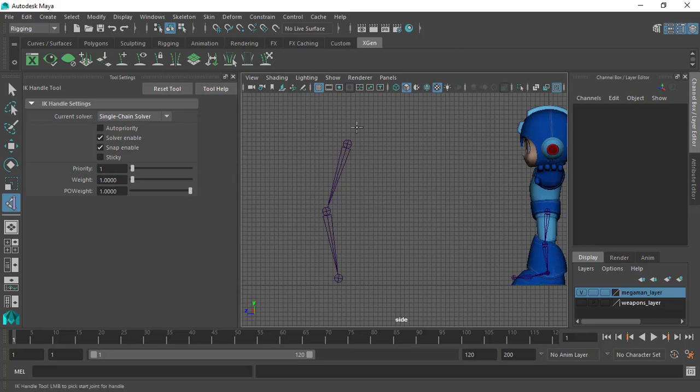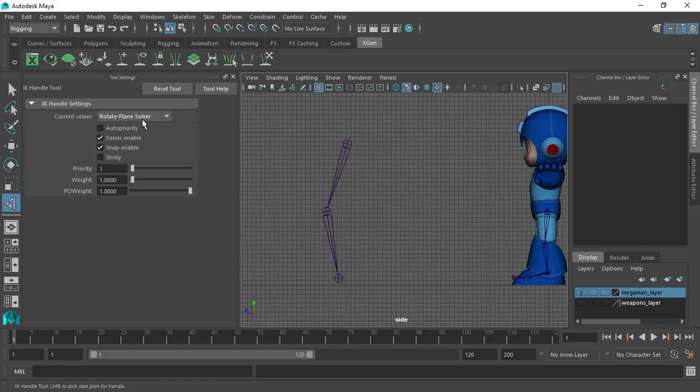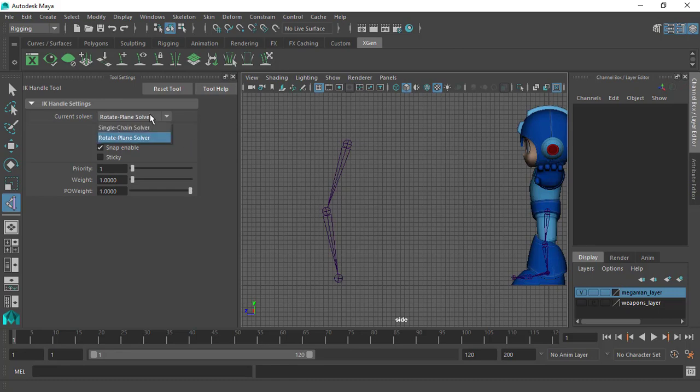However, if we select the rotate plane solver and create an IK handle, we get the chance to add other control objects to control the twist of the chain, and this in turn gives us more flexibility over the rig and how the rig performs. So now we will select the rotate plane solver since it is the one we will be using in this course.